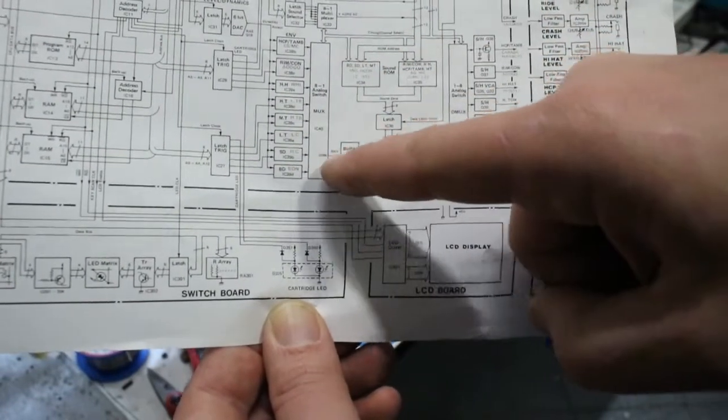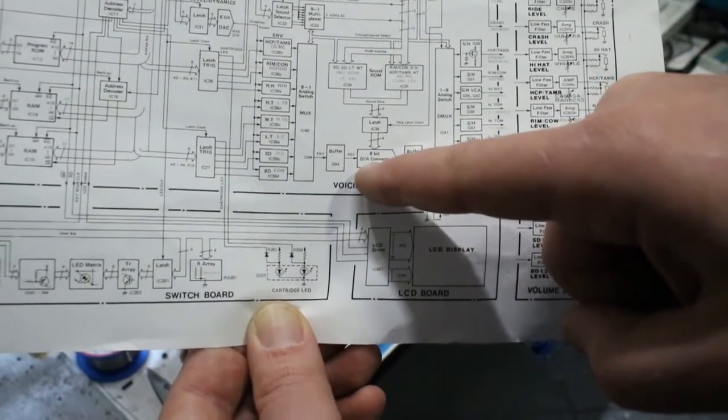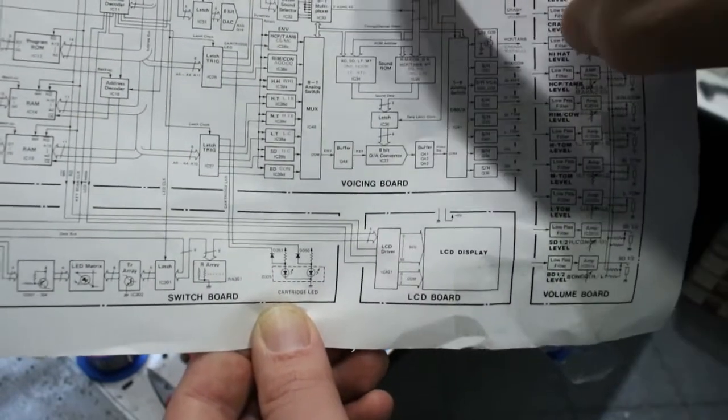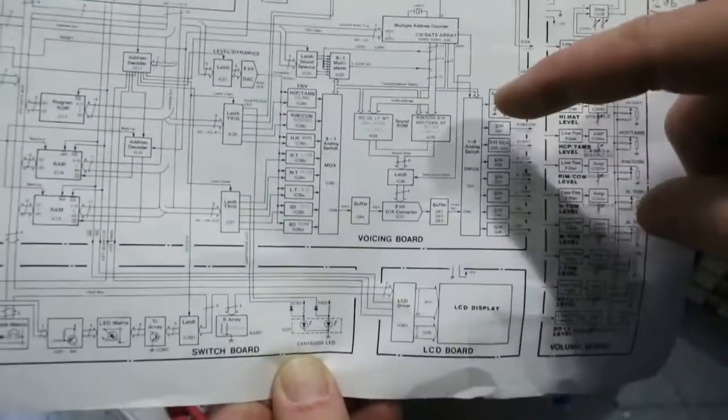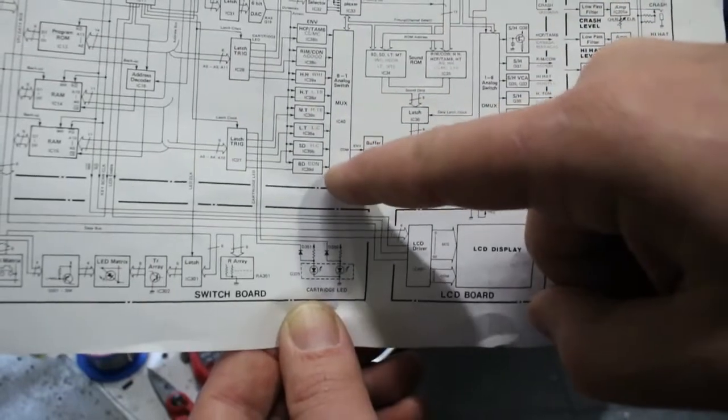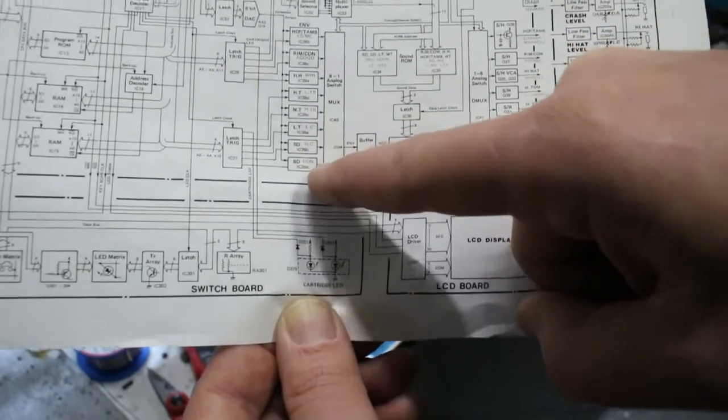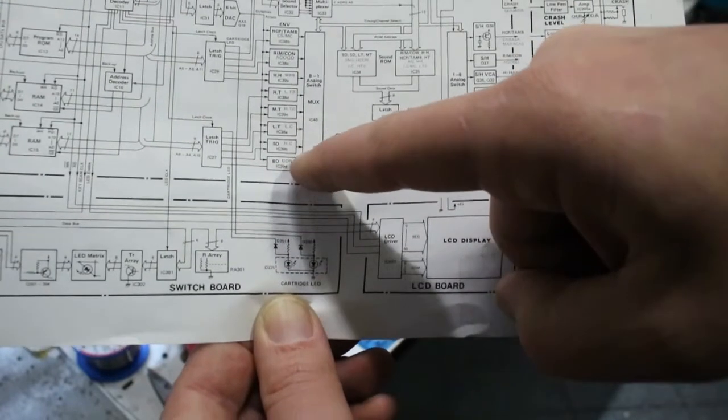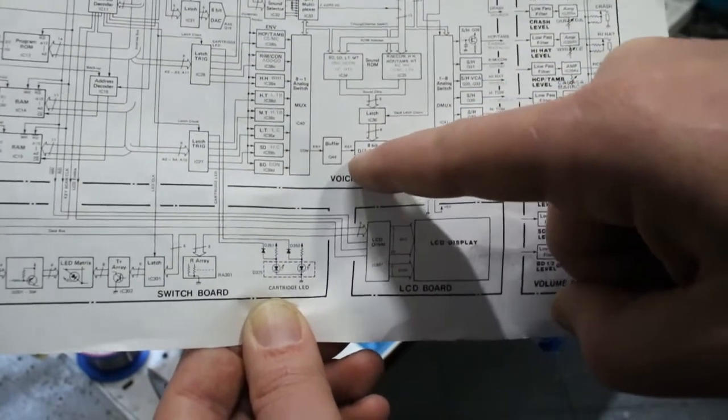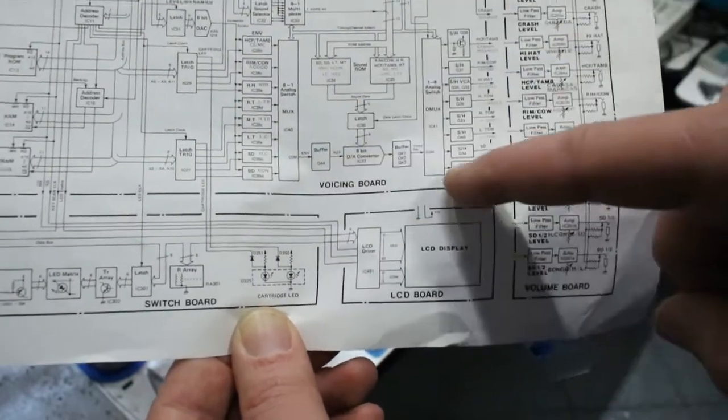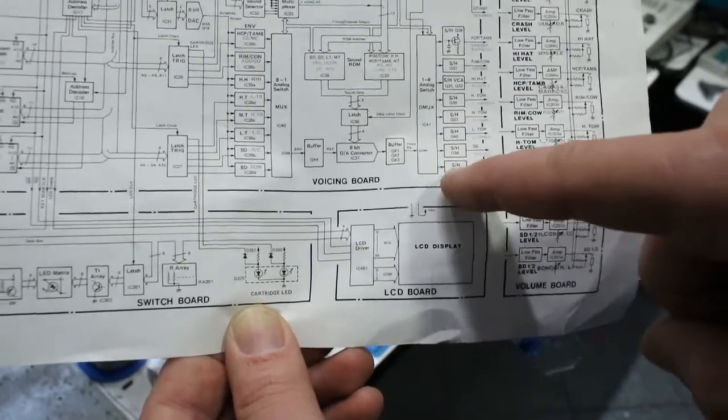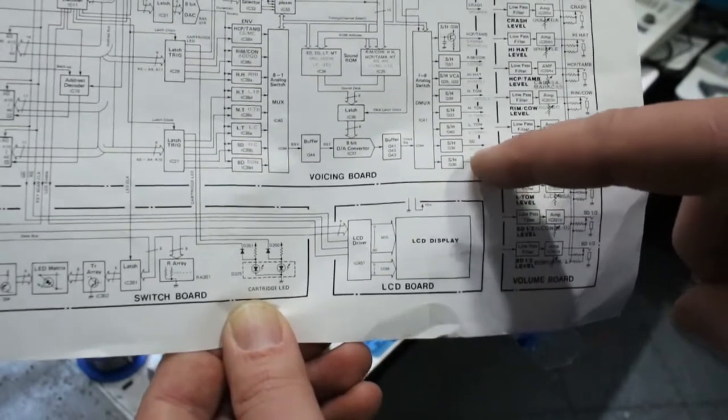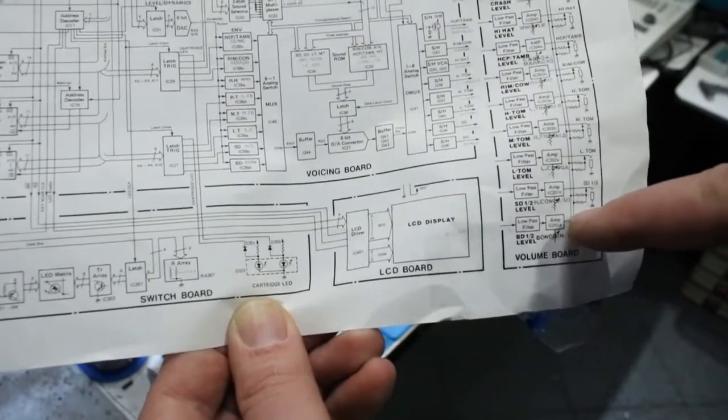And they are fed into the voltage reference input of the DAC. When the gate array receives a signal from the CPU telling it to play the bass drum, it sets the multiplexer to the right channel for the bass drum, so that the control voltage for the volume will be fed into the voltage reference input of the DAC. And on the other side, it sets the output demultiplexer to the right channel for the bass drum, so the bass drum will be sent through this sample and hold to its individual output.